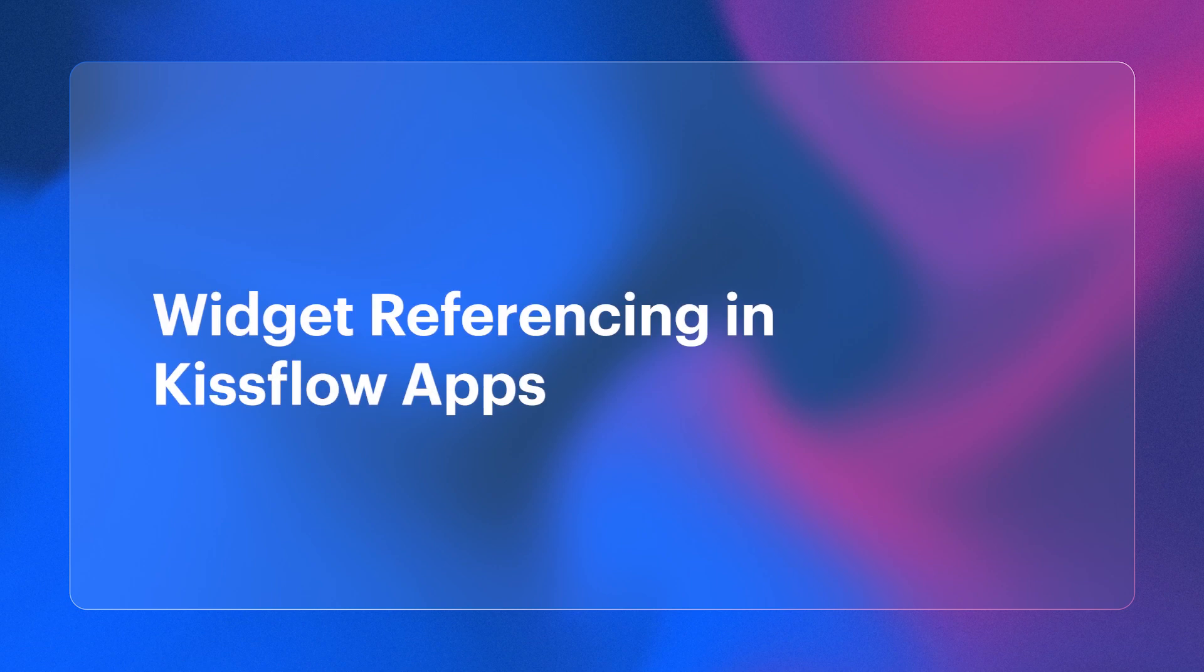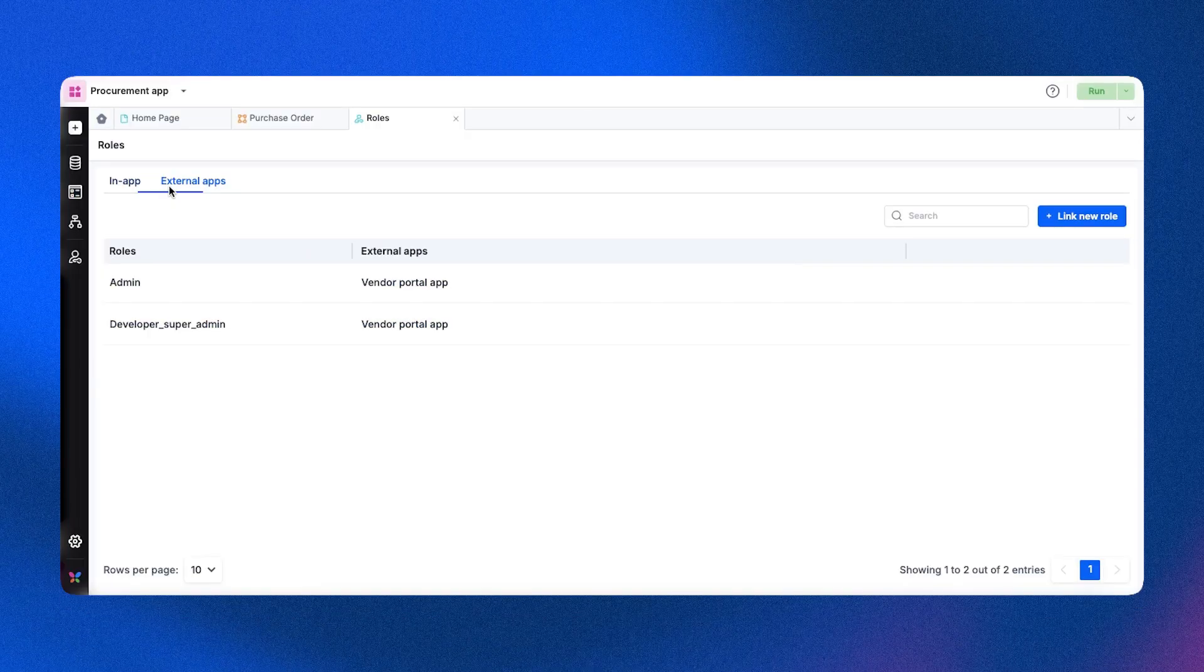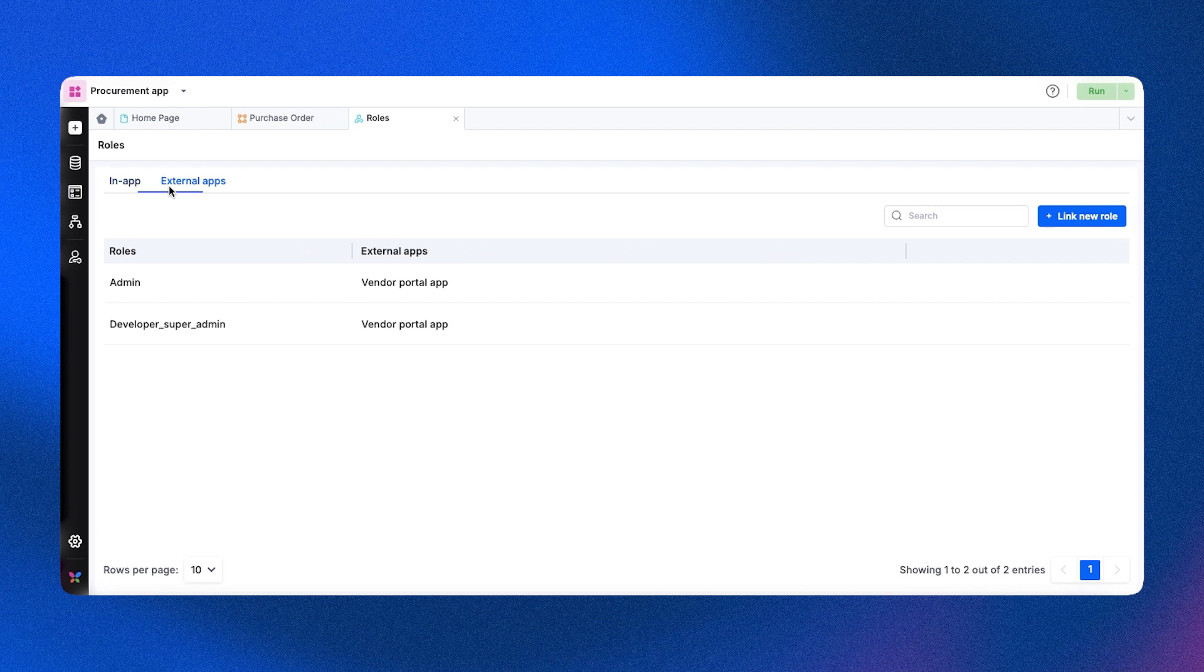We've introduced a new widget referencing capability. This feature enables seamless connectivity and data access across multiple apps, streamlining workflows.